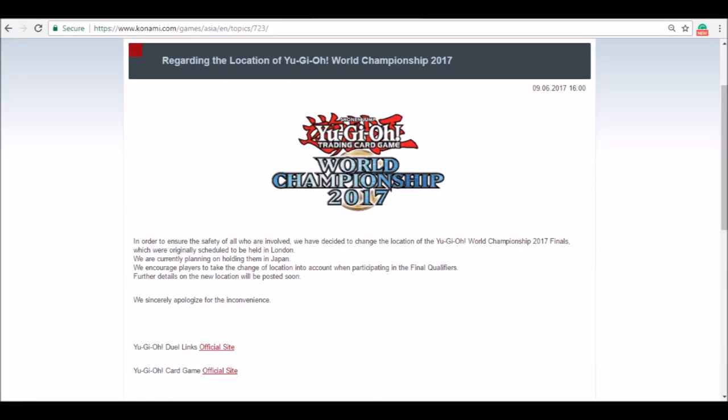The week after the OTS5 pack releases, we get to see the official World Championships. So I heard that originally it was planned to be hosted in Europe, but after the Manchester attacks and the stabbings and the Ariana Grande concert and everything like that, they moved it back to Japan just for safety precautions.